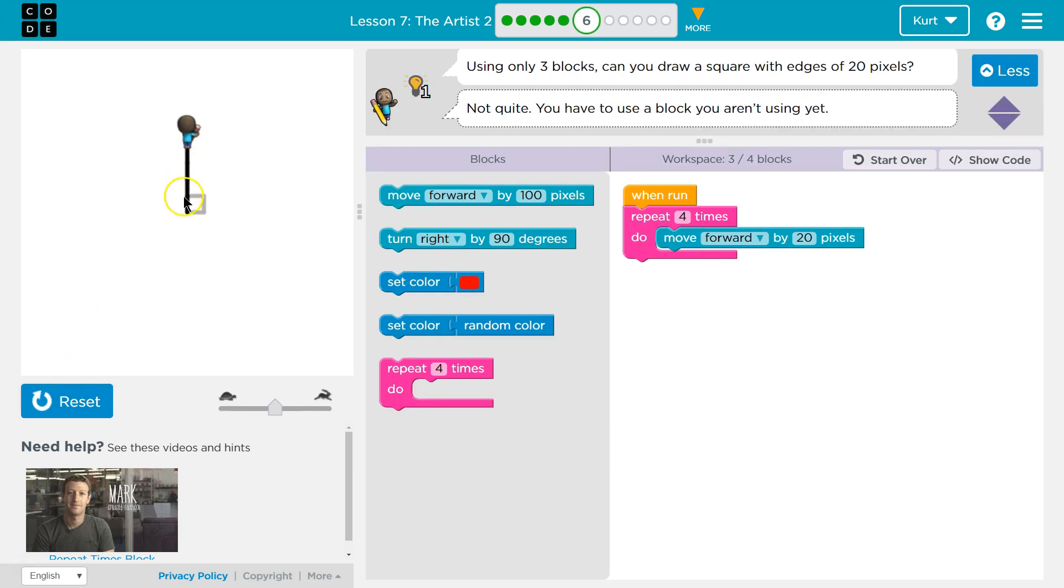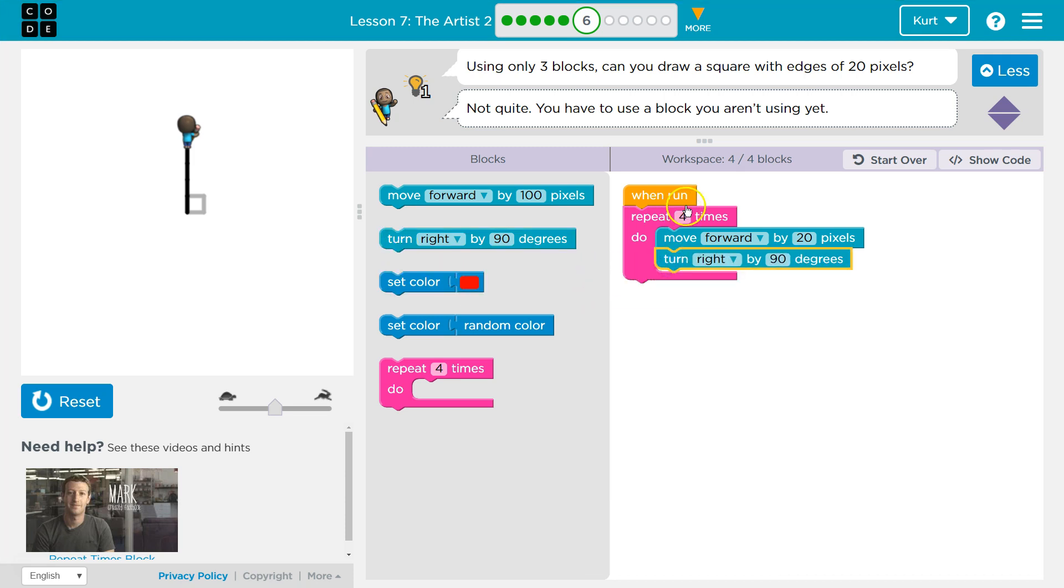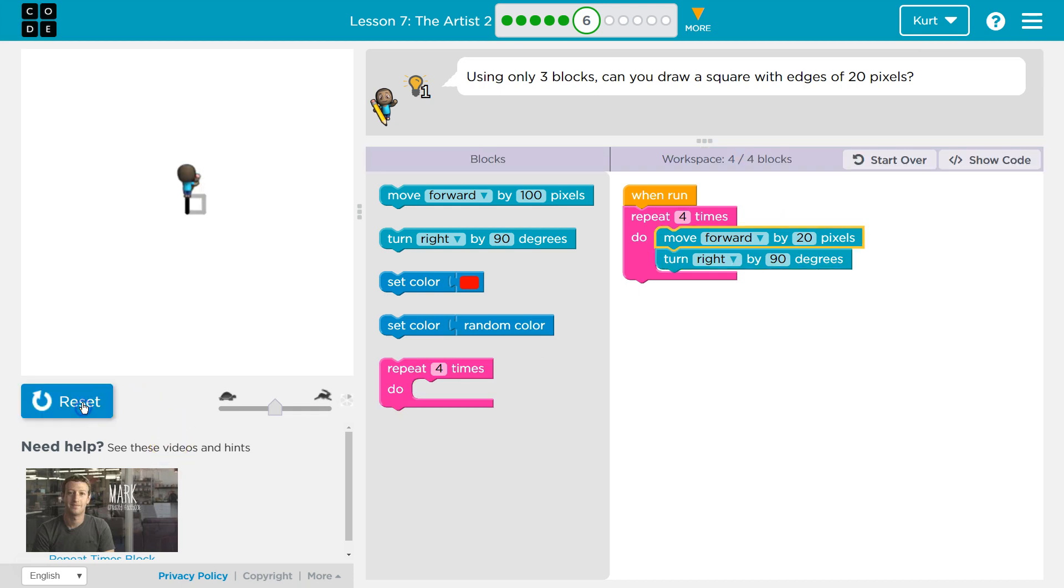Okay, and notice I drew four lines but they're all connected. And that's because as we've been doing, for a square, you're going to need to turn 90 degrees. So this should draw small little lines 20 pixels long. I think this might be it.